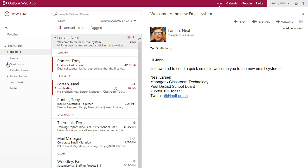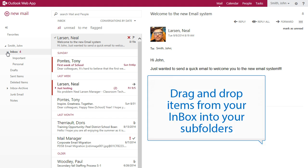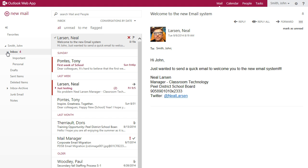Clicking the arrow expands the folder displaying the subfolders contained within. Like the old version of Outlook, you can still drag and drop items from your inbox into your subfolders.